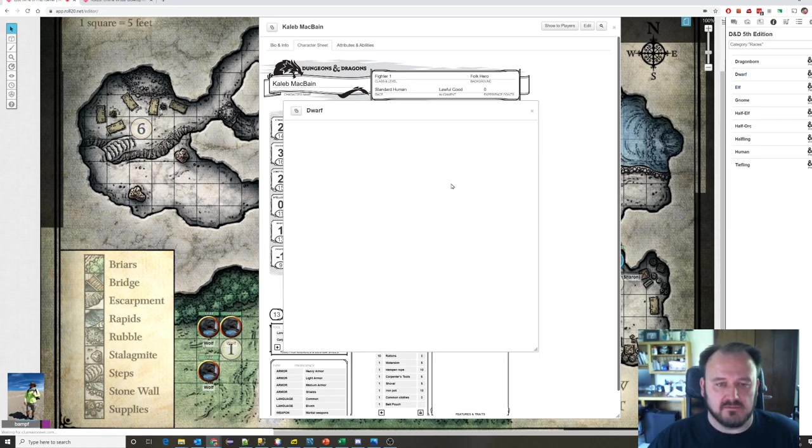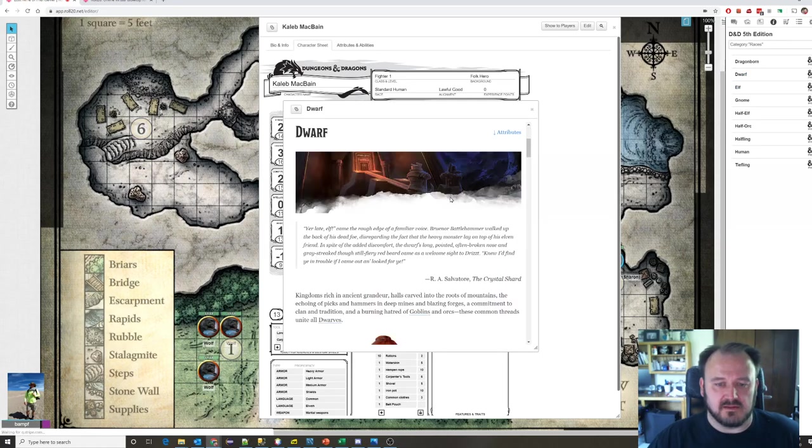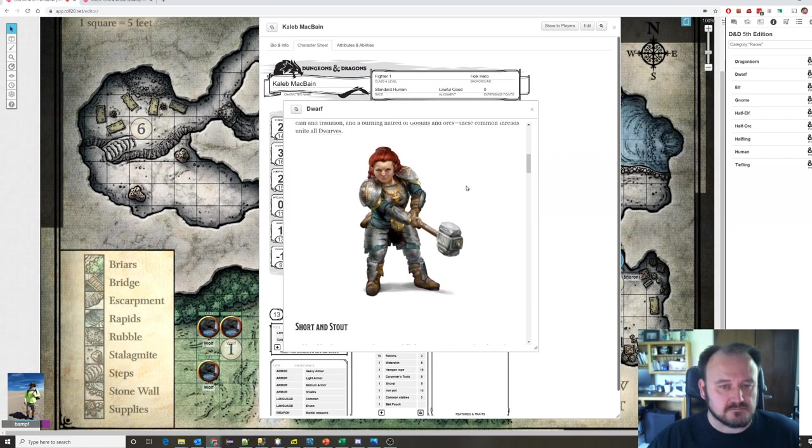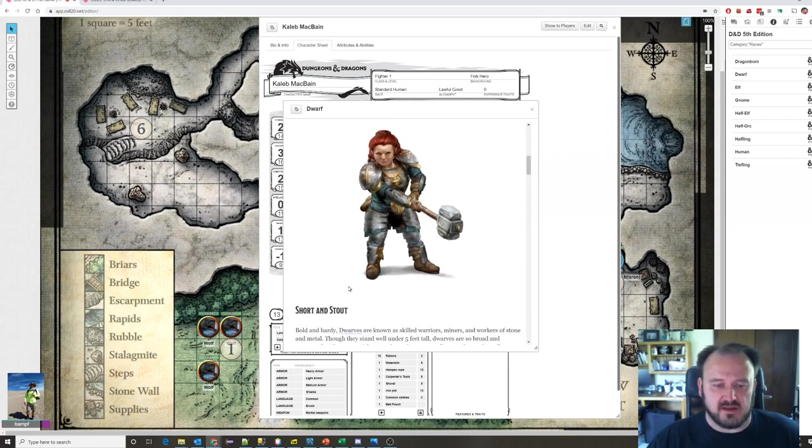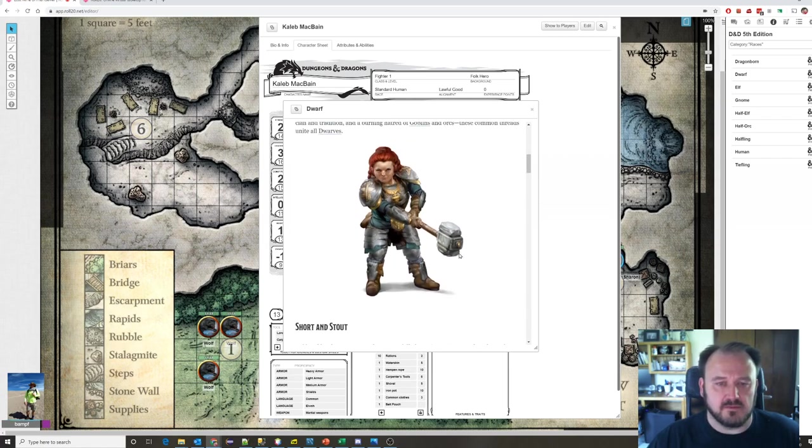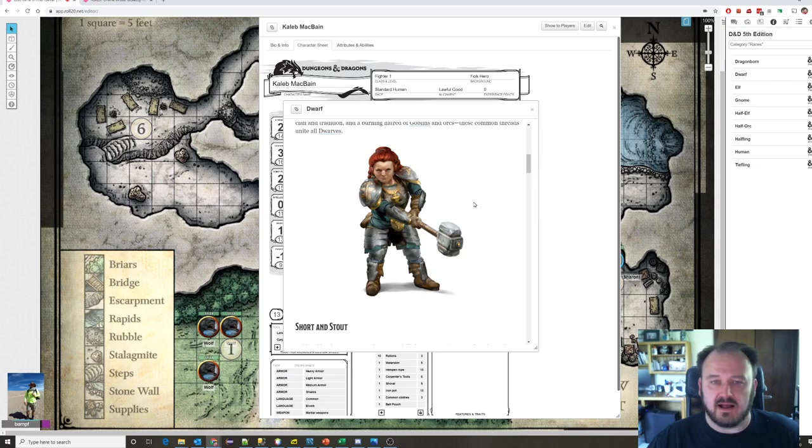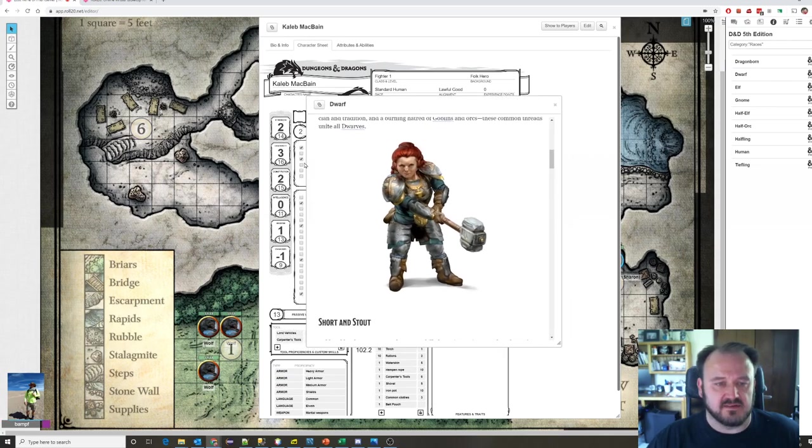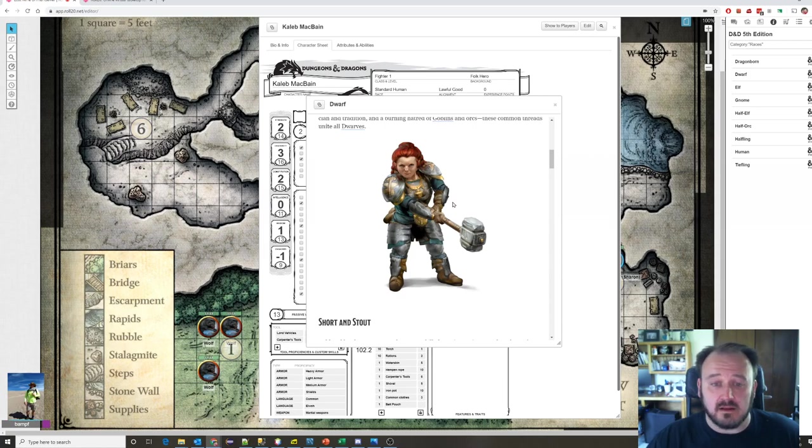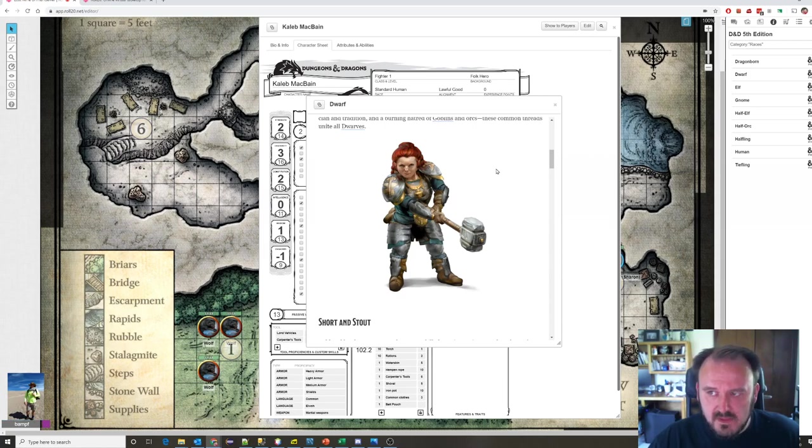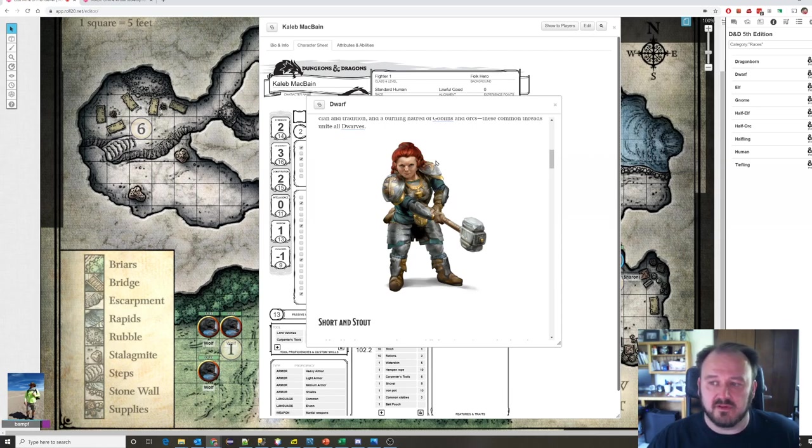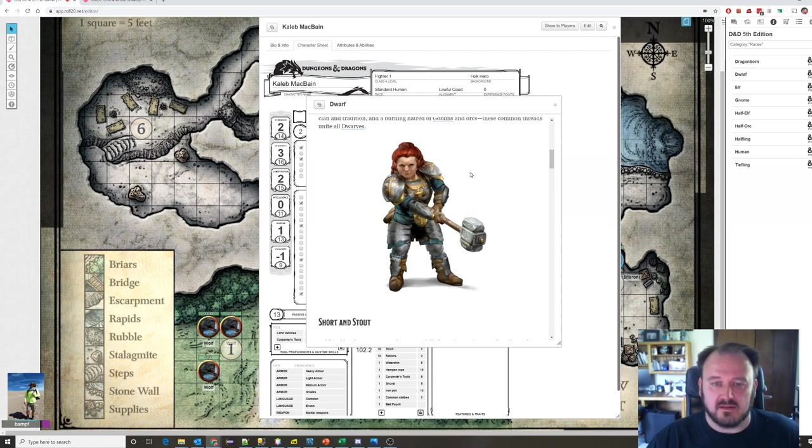A dwarf we all know and love from the Lord of the Ring or Hobbit movies. A dwarf is short and stout. They tend to be very high in constitution. They're very strong. They're very good tanks. They're hard to hurt. They're usually heavily armored. They favor fighters or clerics or paladins. You don't find a lot of dwarf wizards. Intelligence is not one of their important attributes.